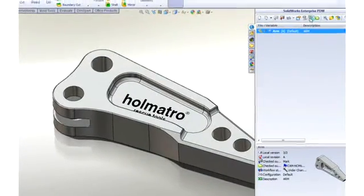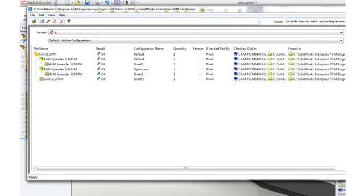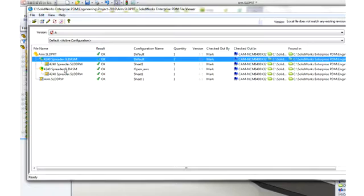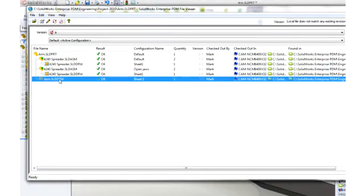Well, SOLIDWORKS Enterprise PDM provides a helpful Where Used report showing us that the part has only been used in this project, is present in two different configurations of the top-level assembly, and it has a drawing.